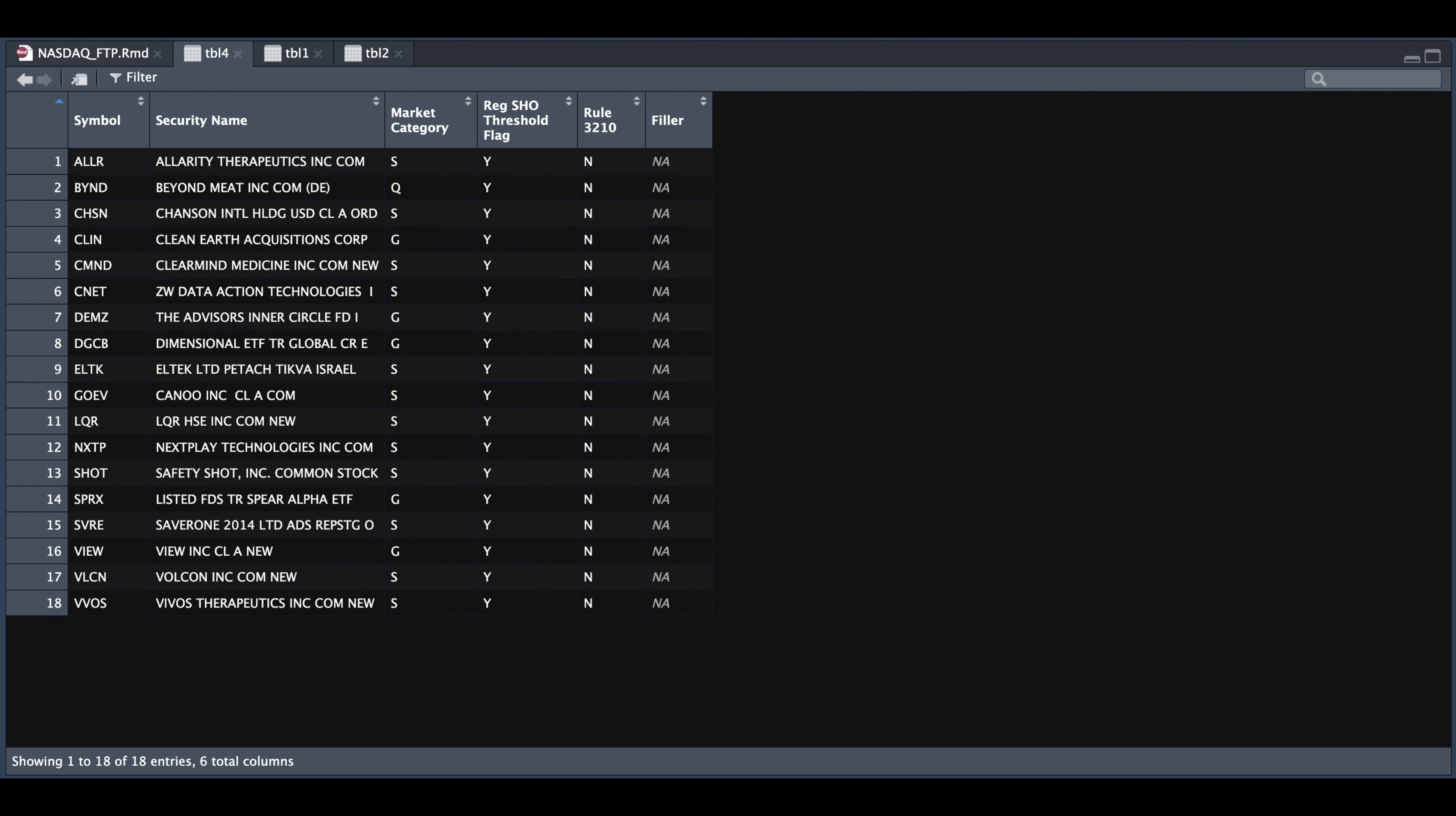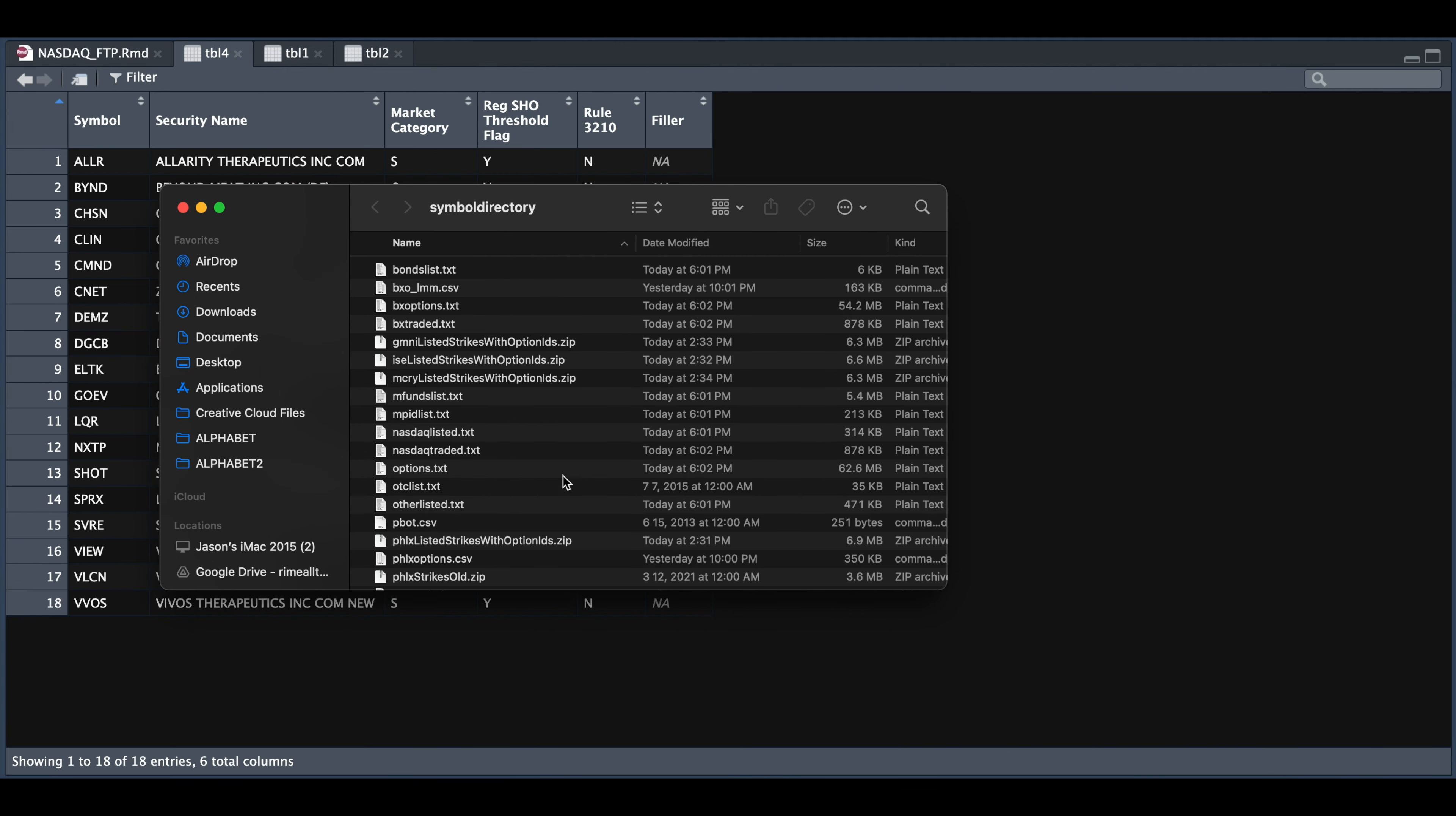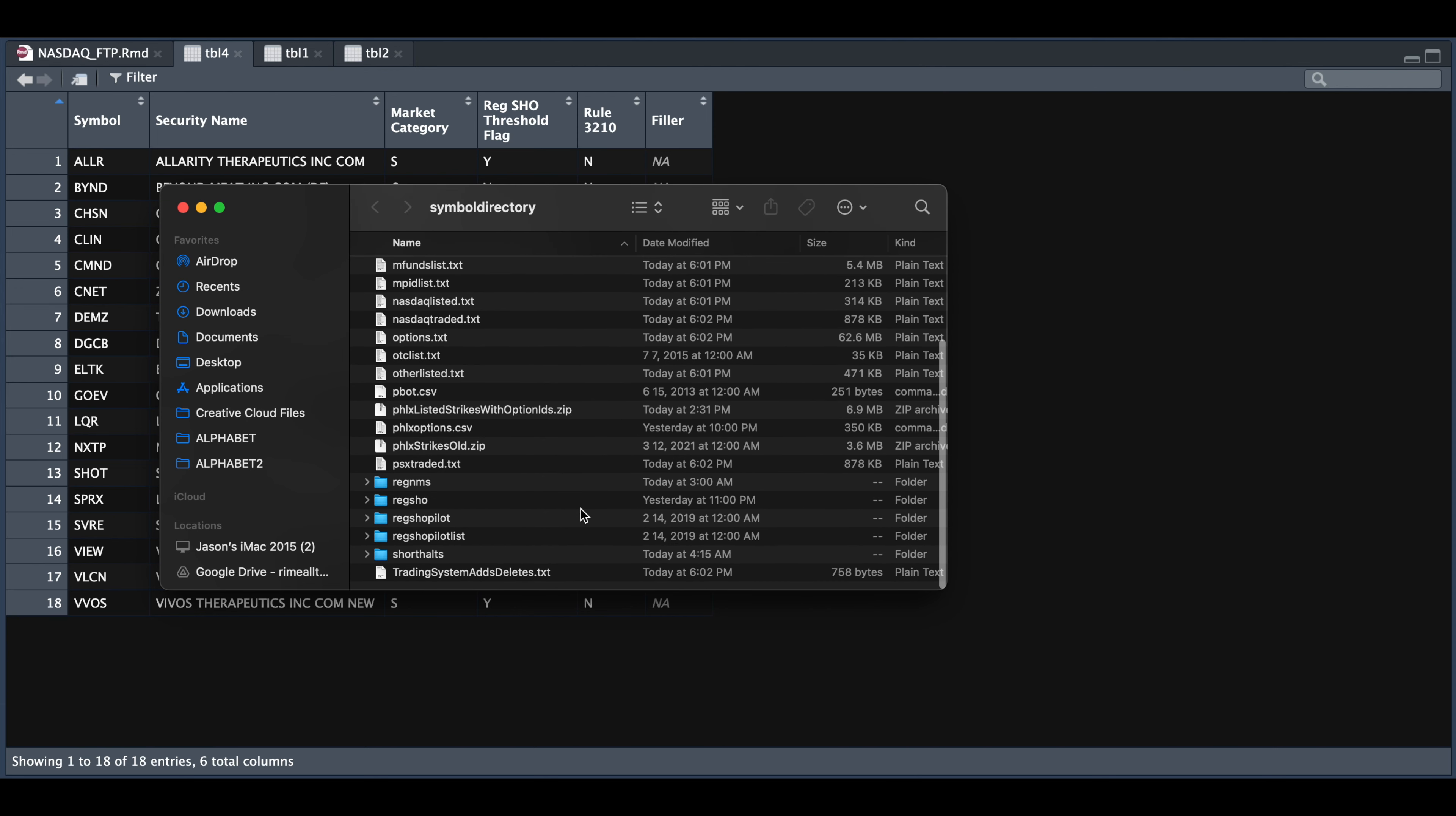The great thing about using the server is that it looks like it's updated on a daily basis. So here we see that most of these files were updated today. And of course, for each of the folders, you'll get a separate listing for each of the trading days.